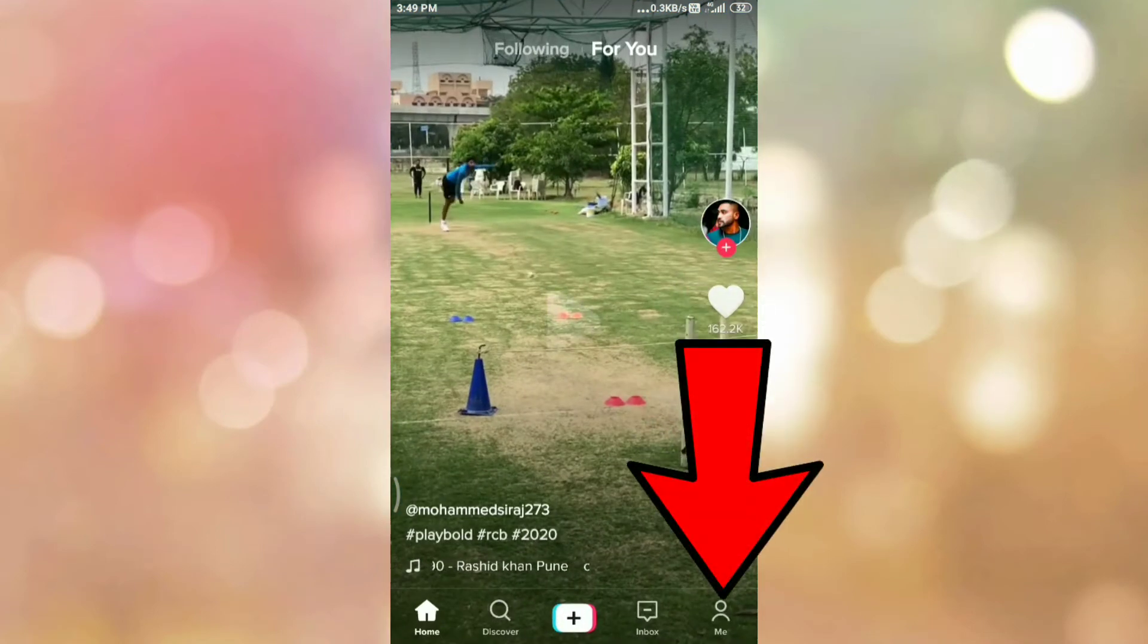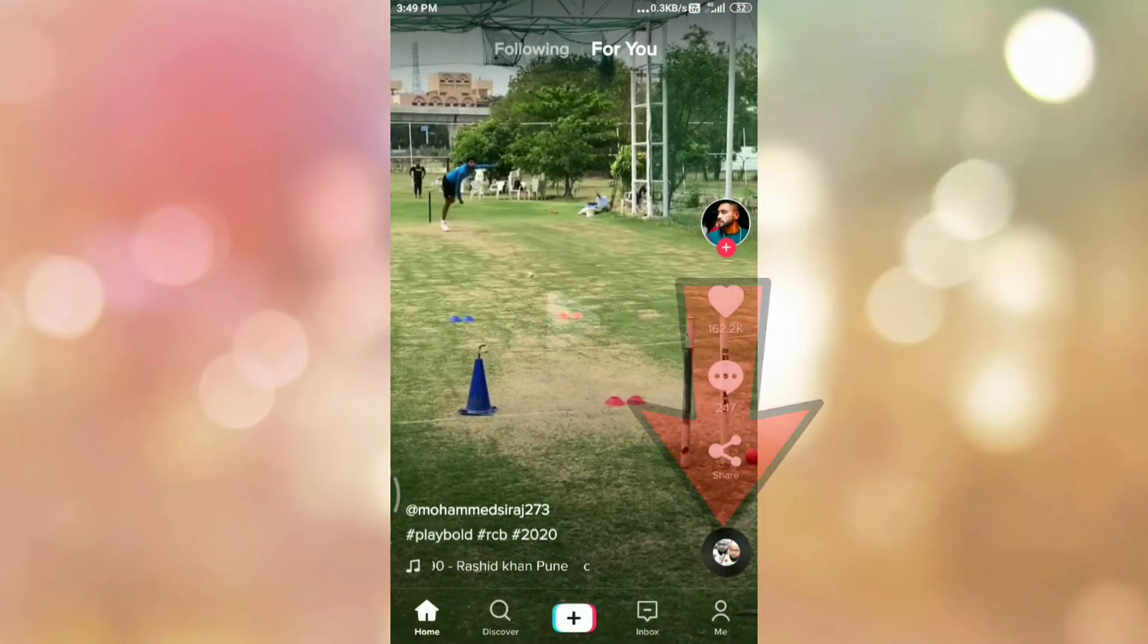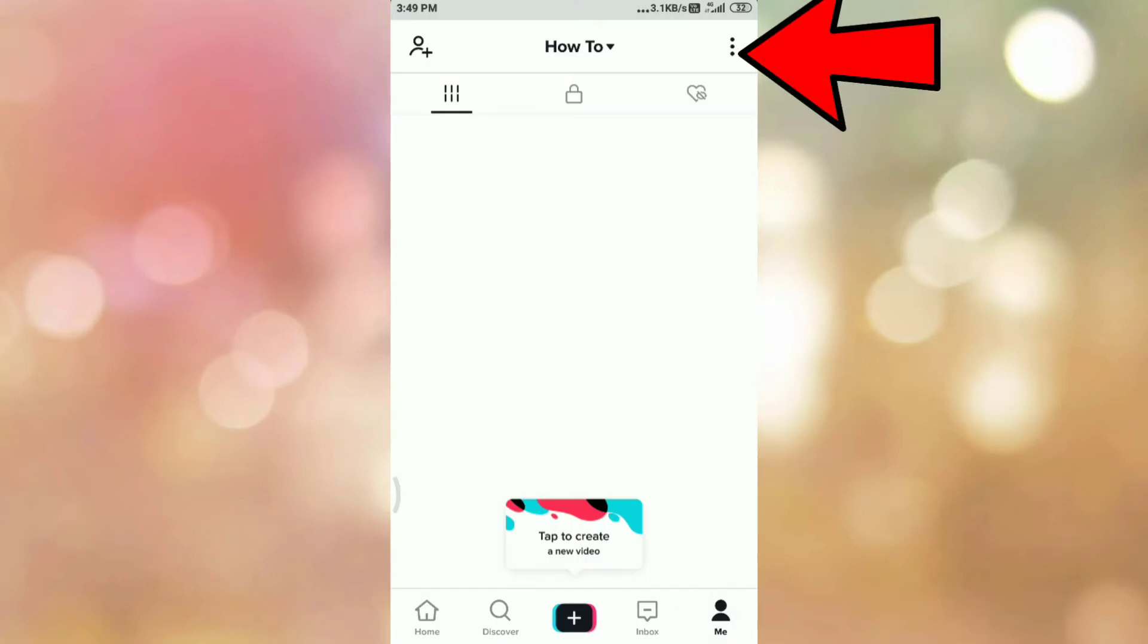Then tap on user icon. On the right hand side top corner, you can see the three dots, so tap on three dots.